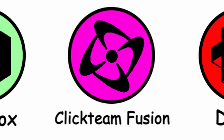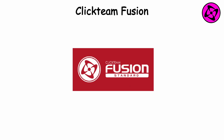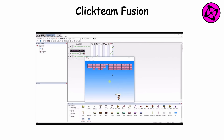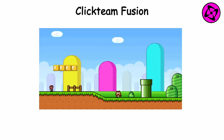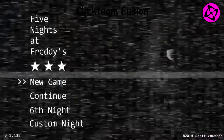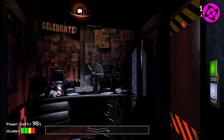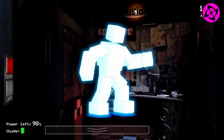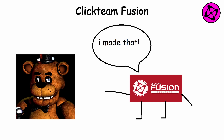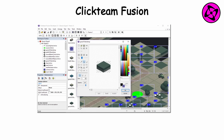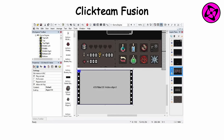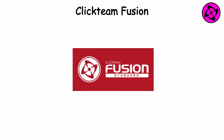Clickteam Fusion is a software known for its user-friendly interface and event-based programming system, and only makes 2D games. It allows developers to create games without needing to write code. Notably, the first Five Nights at Freddy's games were created using Clickteam Fusion by Scott Cawthon. FNAF's success catapulted Clickteam Fusion into the spotlight as a viable tool for indie game development. With its drag and drop interface and powerful features, it continues to be a popular choice for creating 2D games.